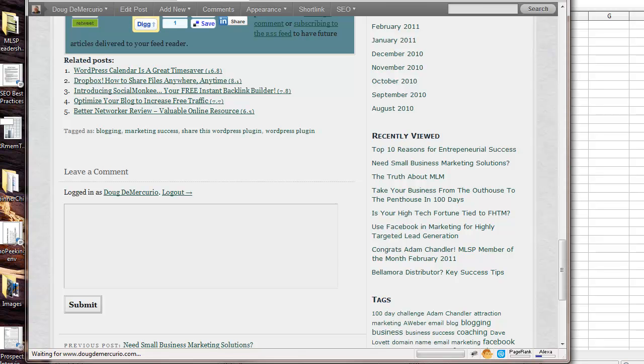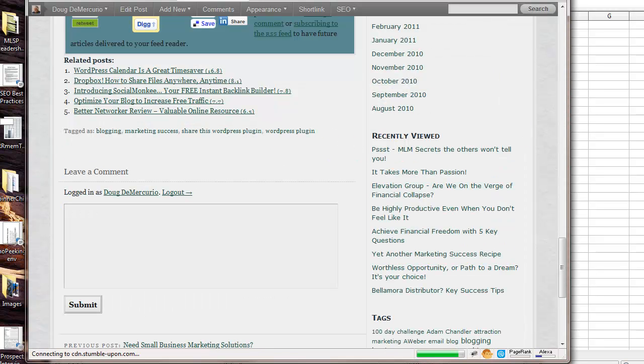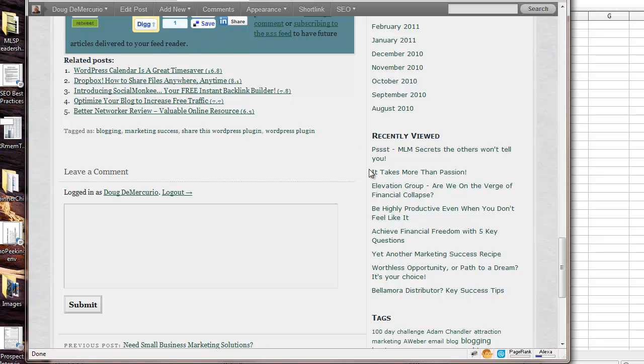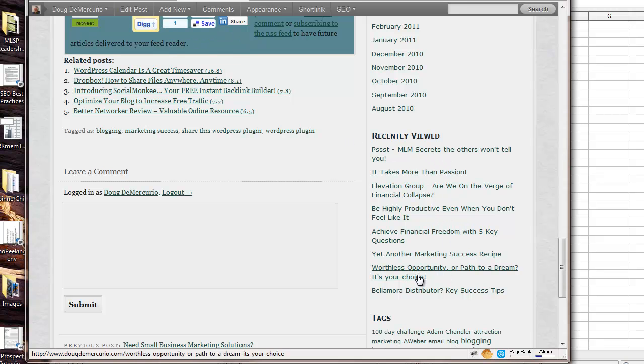Top 10 reasons, need small business, the truth about MLM. As this page refreshes, which should just take a second here, so now here's the new page, and now you can see that over here, these recently viewed, these are all now different.